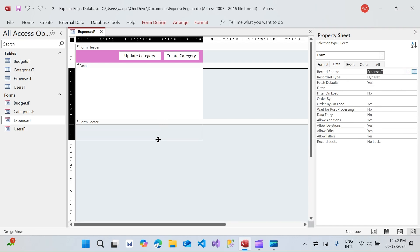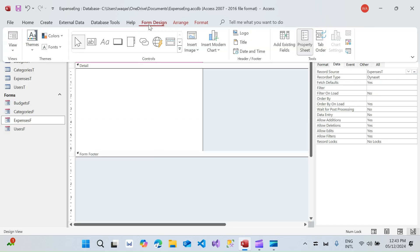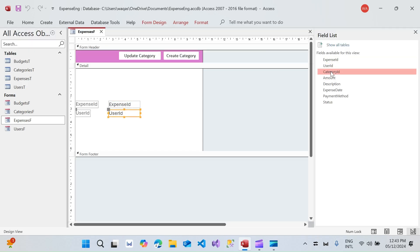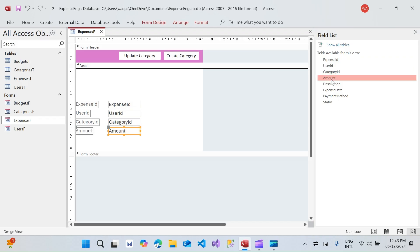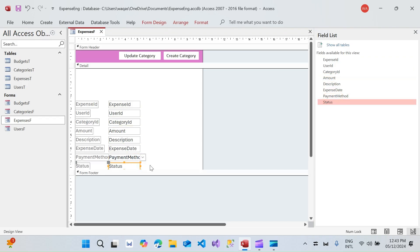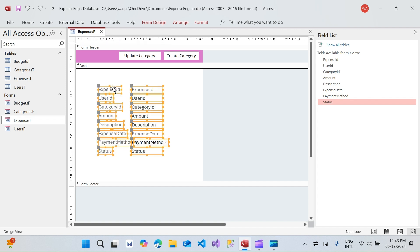I'm going to increase the size of the form, then go to Form Design and click 'Add Existing Fields'. Here I'm going to add the fields one by one, and we'll do some formatting.